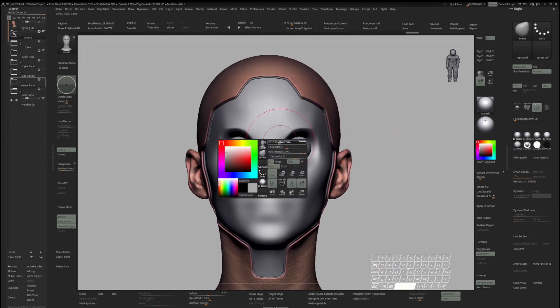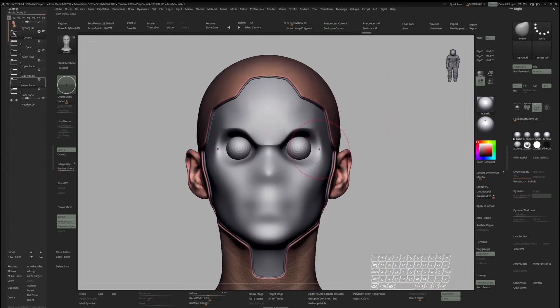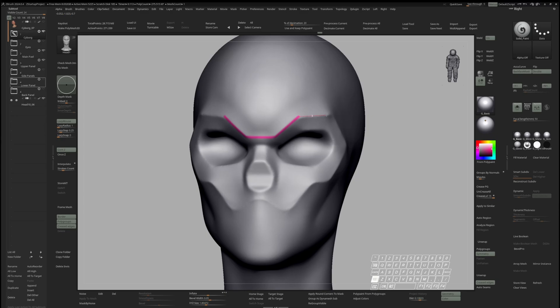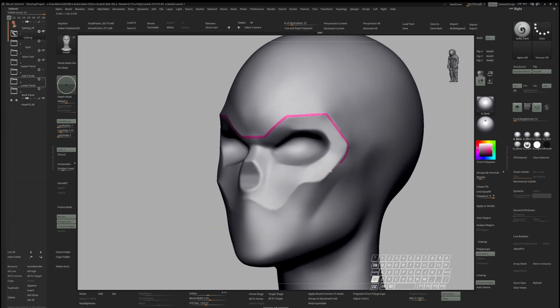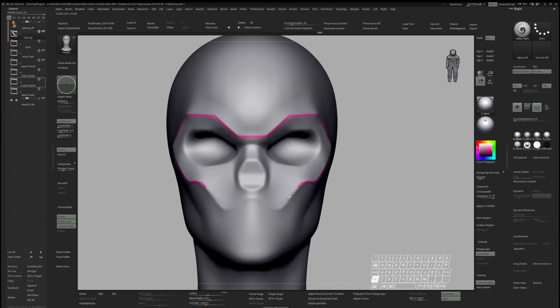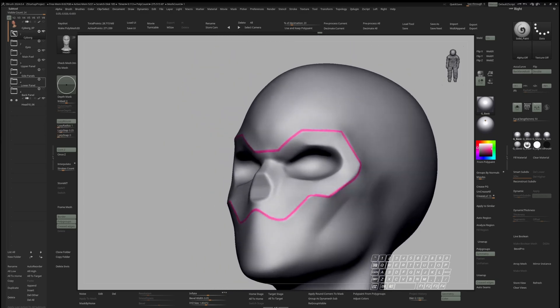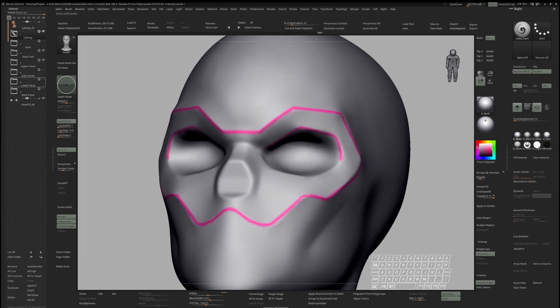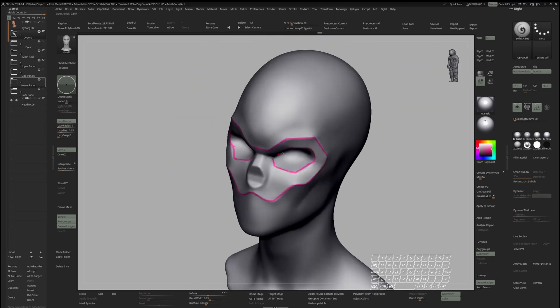I will break down how to sculpt hard surface forms with ease and my thought process behind edges and surfaces during that stage to develop coherent shapes.